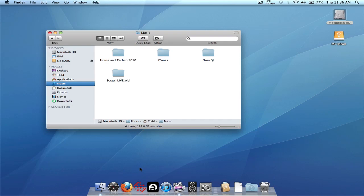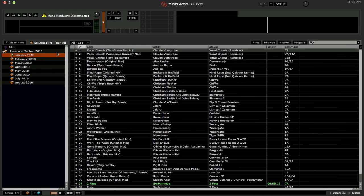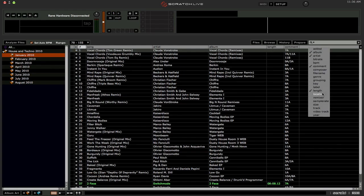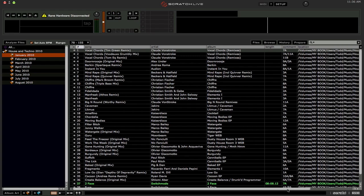Let's load up Scratch Live now. All my crates are still showing up, looking good. If we go into a crate and add the Location column, we can see Volumes, My Book — that's the external drive, good. But it's still thinking the songs are in the old folder path on the internal drive — that would be in Users, my name, Music, and then the original folder.